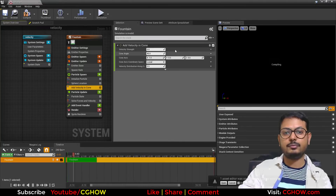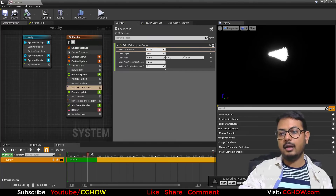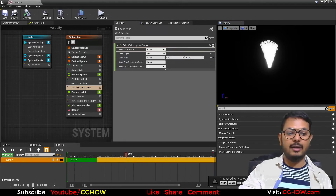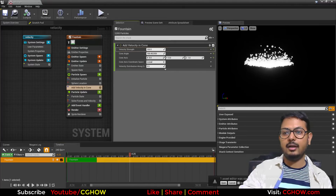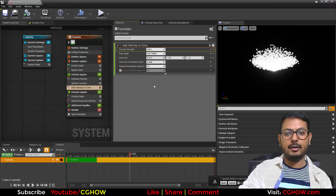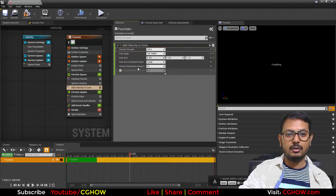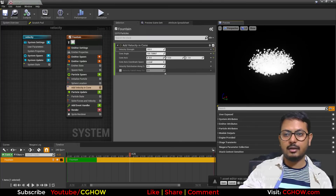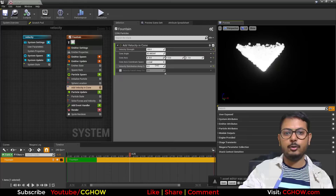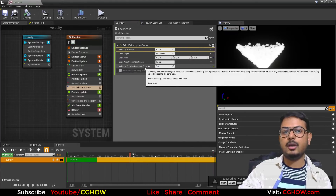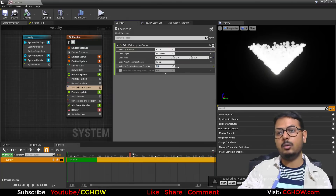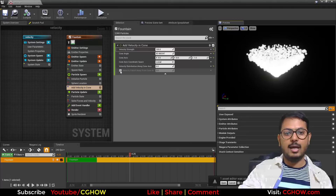Next is Velocity from Cone. If you increase the strength, particles move in a cone shape. You have the axis setting — you can set it on Y as well — and you have the angle of the cone, which you can increase or decrease. This cone is solid by default and you can make it hollow. There is a Velocity Distribution along Cone Axis option: when set to 1 it is completely filled, and when you decrease it to 0 it will be just the edges of the cone.